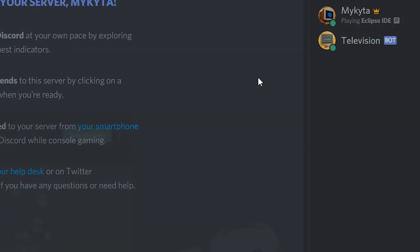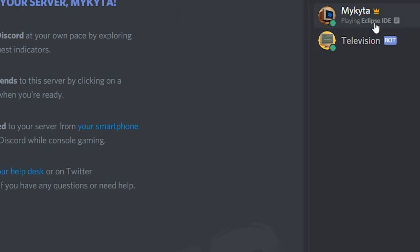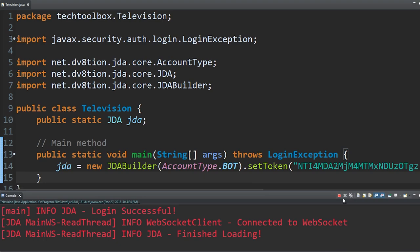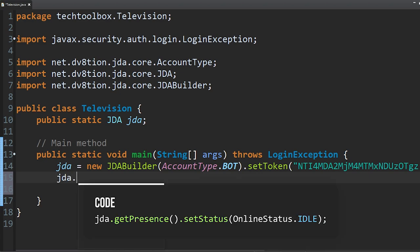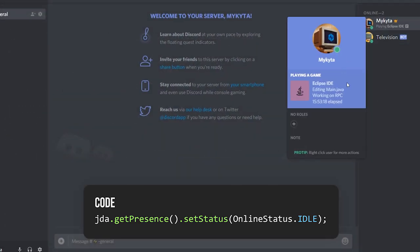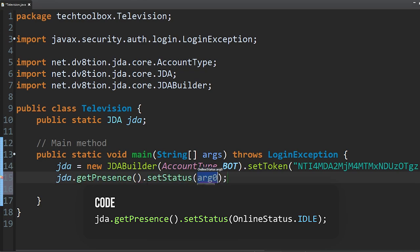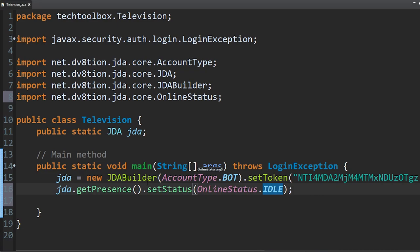The bot is online but doesn't do anything right now. Before adding commands, I want to set a playing message and change the online status to idle. Stop the bot first. Then add a new line: jda.getPresence().setStatus(OnlineStatus.IDLE) — this one line will make it idle. Let's also add a game while we're at it.